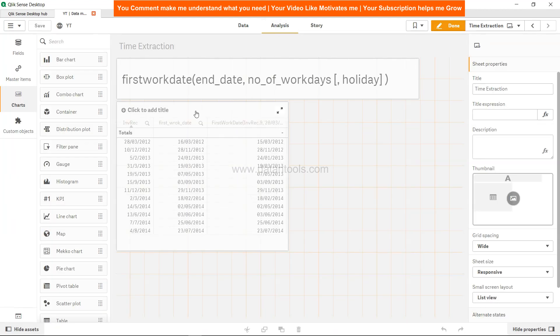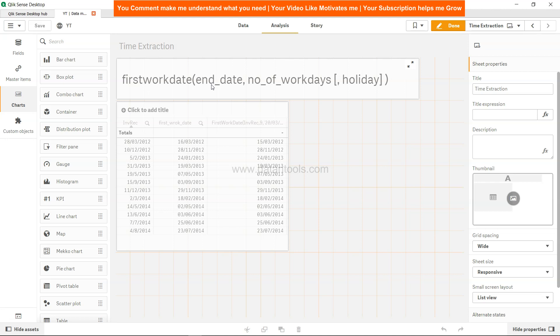This is how you can identify the first work date whenever you are doing calculations related to working days or working start date. That's about it, and I'll meet you in the new video with a new topic.